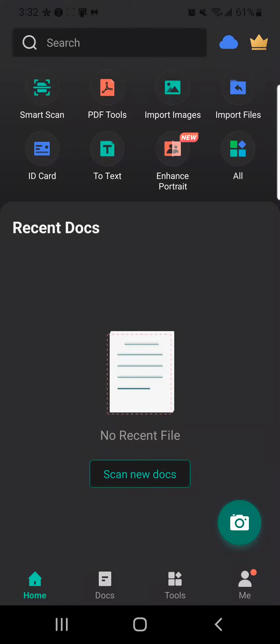So today's video, we will be talking about how to send documents via the CamScanner app. The first thing we would want to do would be to press on the camera icon.